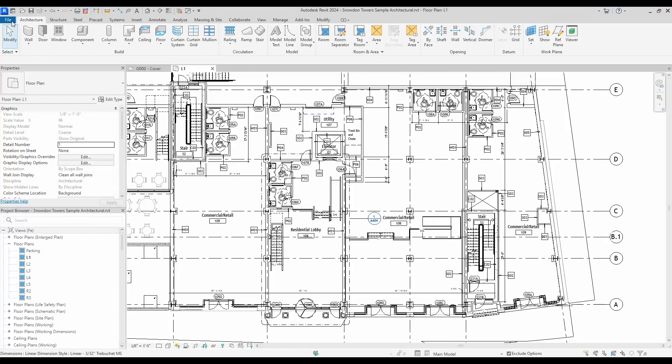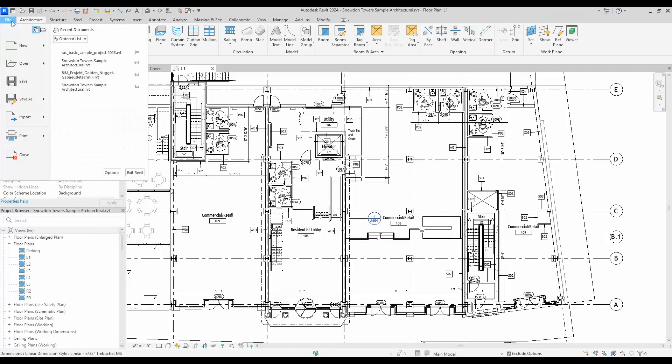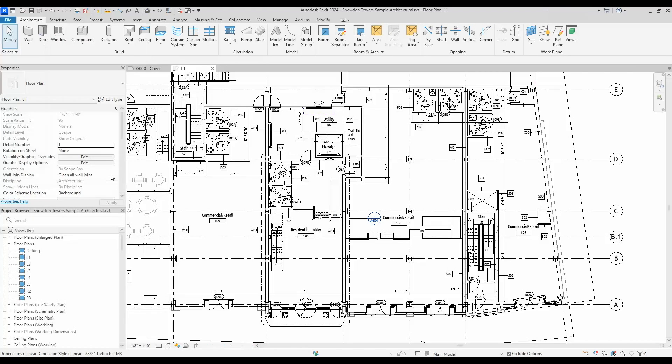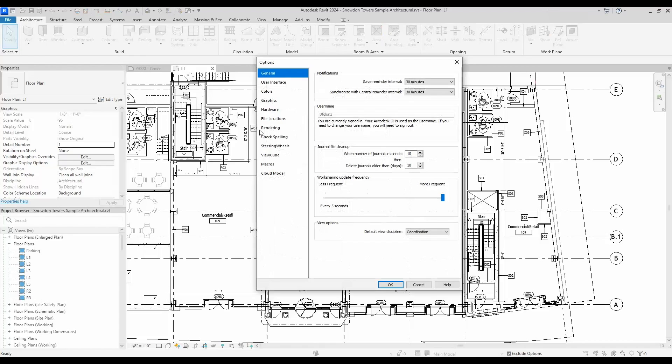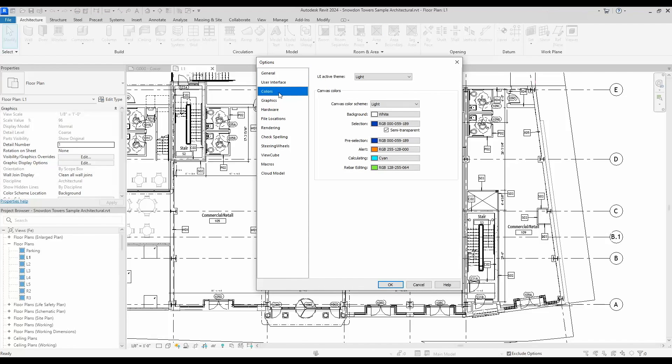To start off, we want to be able to turn it on in the options. Click on File, then click Options. There is a new tab now called Colors. This top drop down here will give you the options, and dark is that first option there.